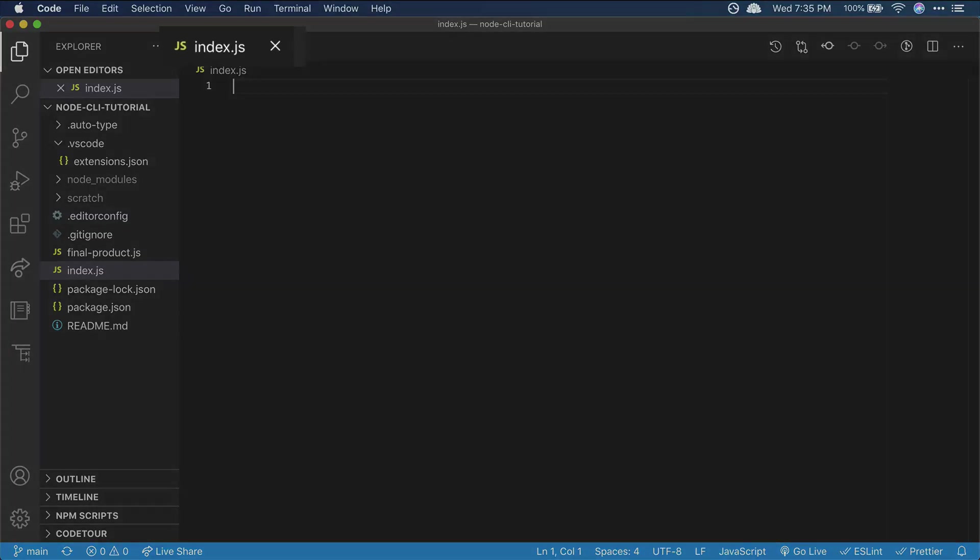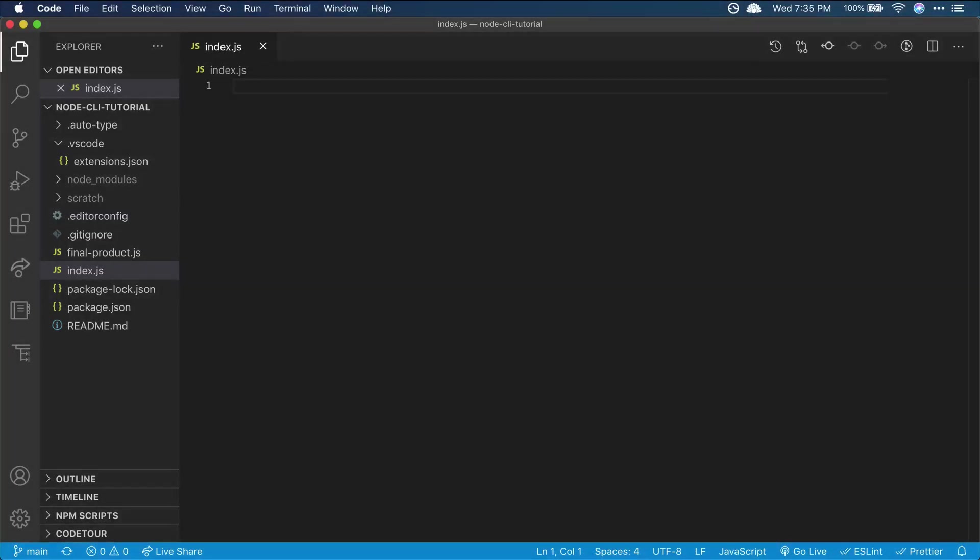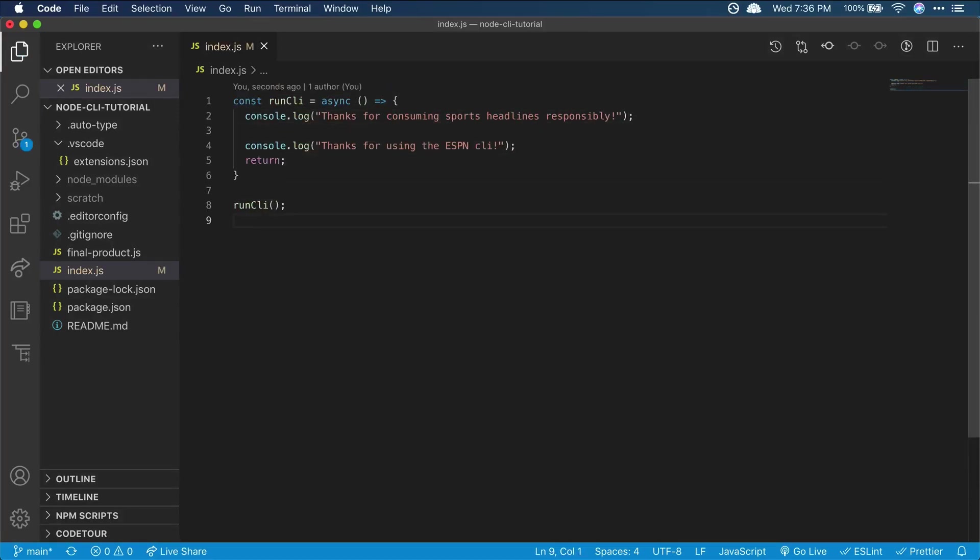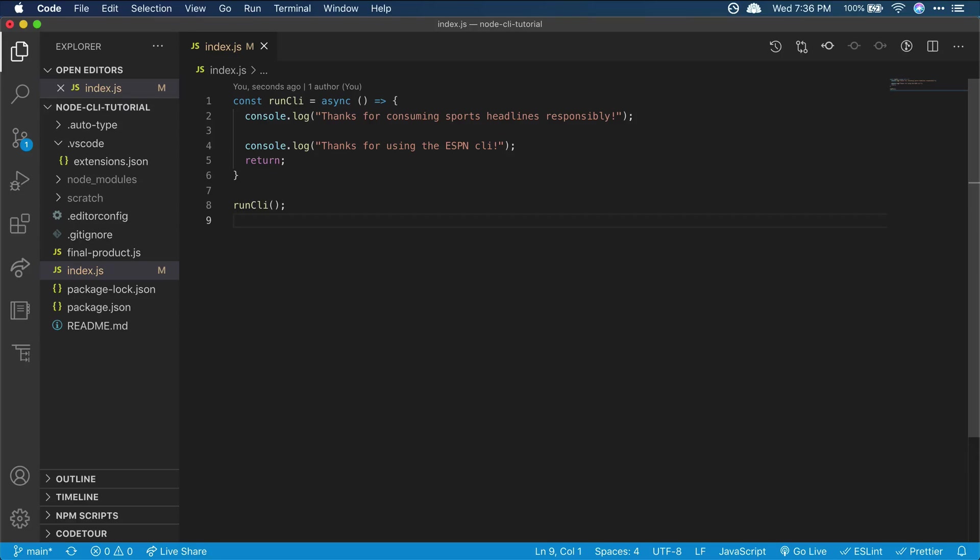So first, we're going to set up the index.js file where we're going to do all of our work, and we'll set up a main function where we can eventually run some async code and the rest of our CLI. Now that we have our skeleton laid out, let's start to add some functionality.